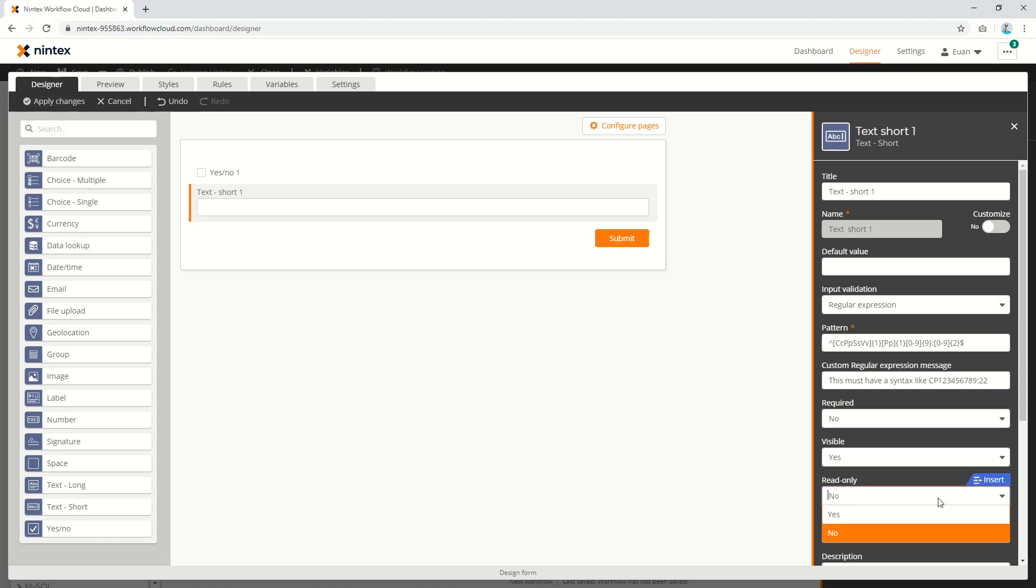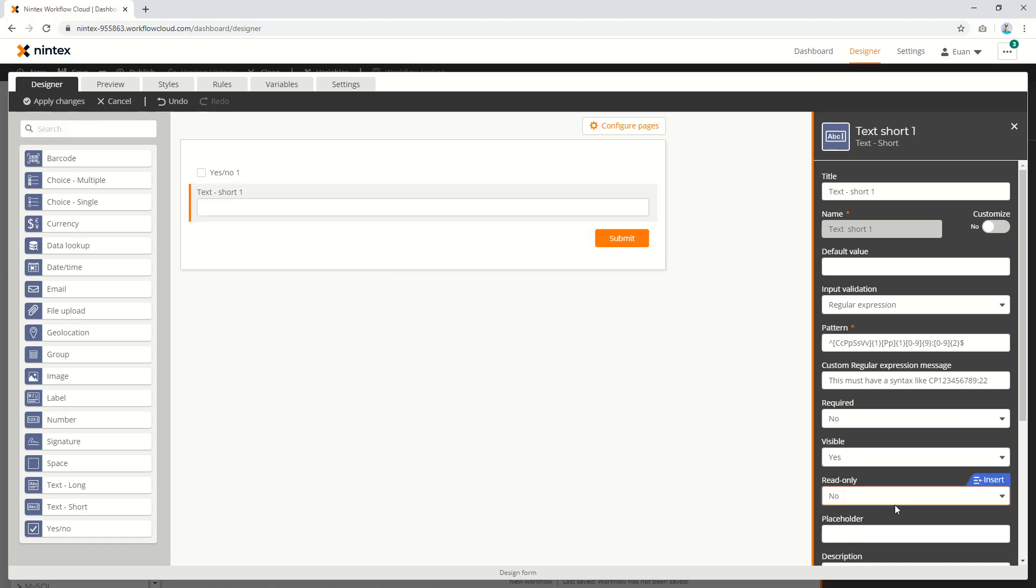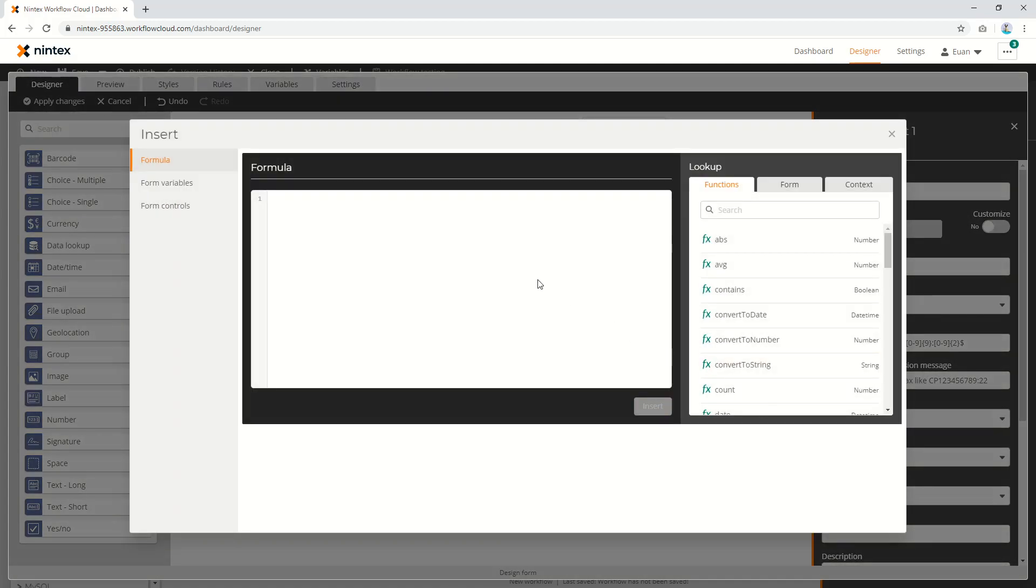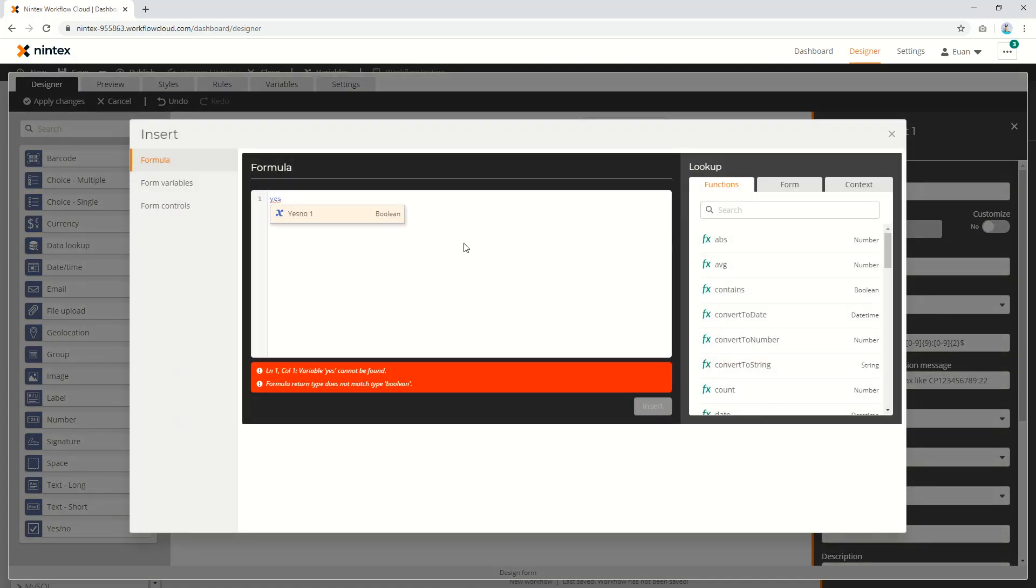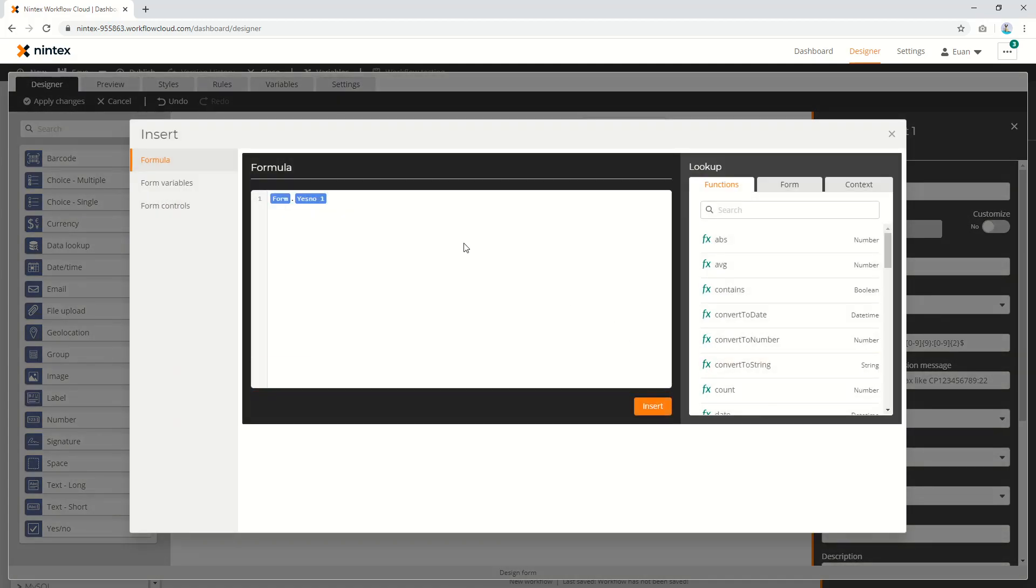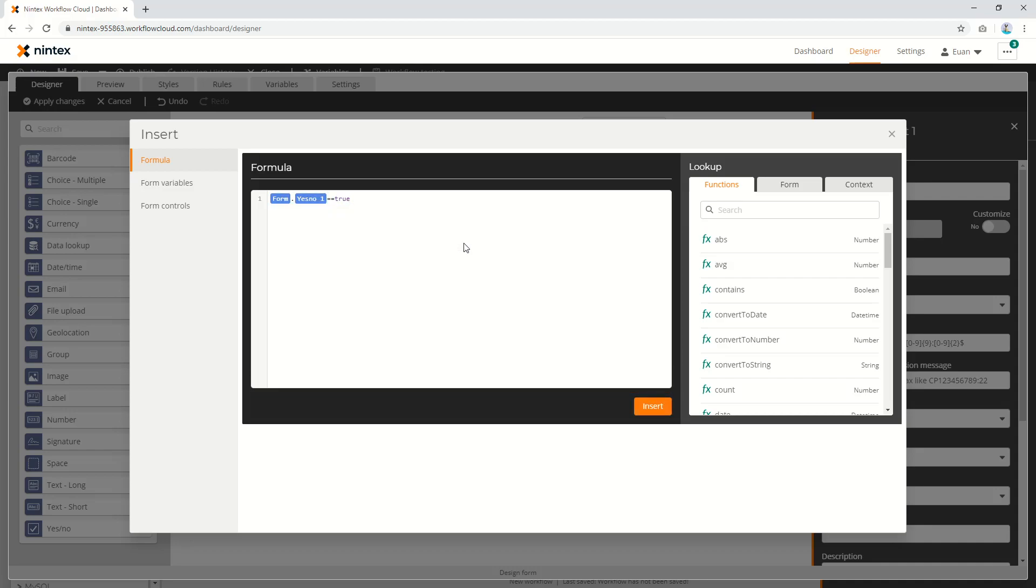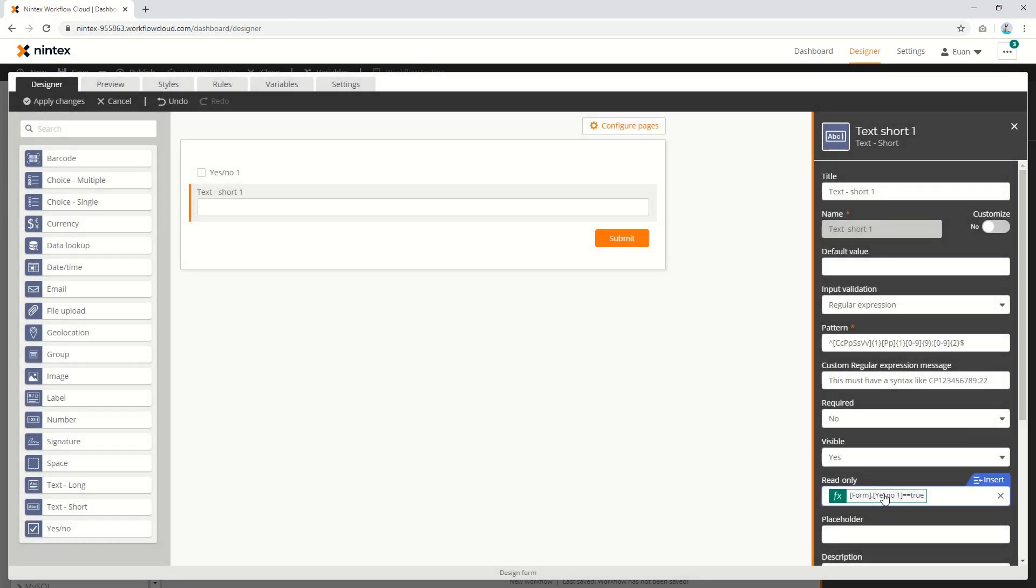Read-only is a good example because it's easy to see. We can set read-only to yes and it disables the control, no and you can put text in, or you can go insert. You've got a few options here - you could say if the yes/no checkbox on the form is true. If the checkbox is checked, it's going to return a boolean and say yes, it is checked.